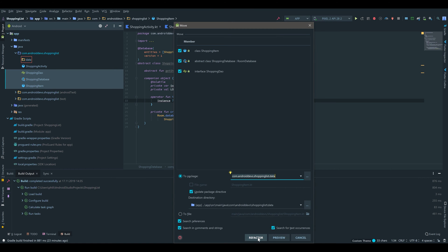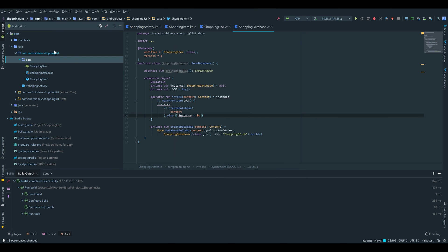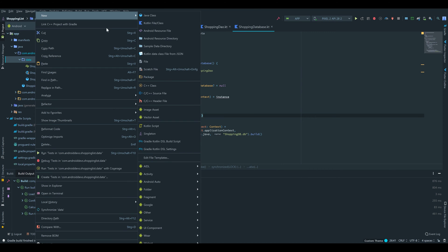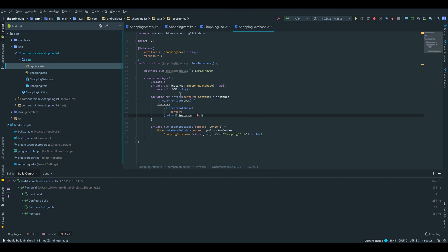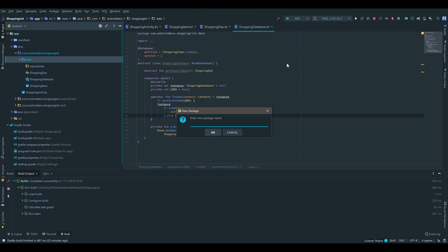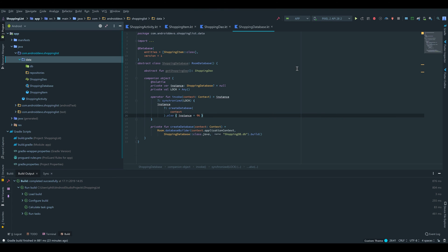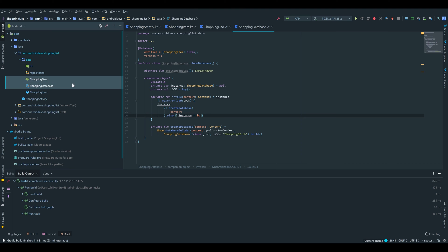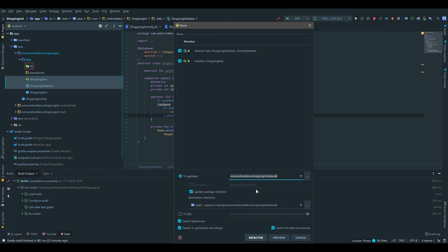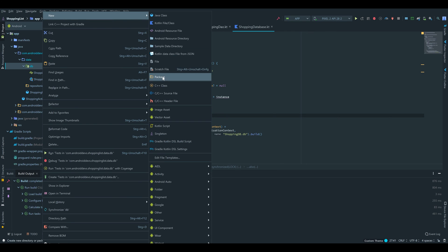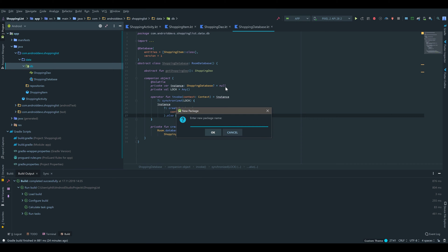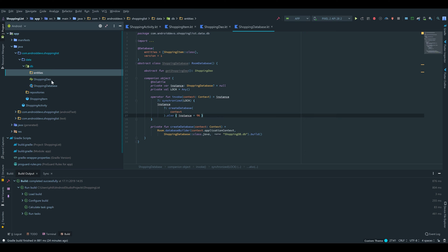That is fine, we can click on refactor. Then we click again on our data package and create a new package which I call repositories, and I create another package which I call DB for our database stuff. I will drag the shopping DAO and the shopping database inside of our DB package, click on refactor again. Inside of our DB package I want to create a package for all of our entities — even though we only have one entity, this is a very good practice. I will put the shopping item entity inside of that package.